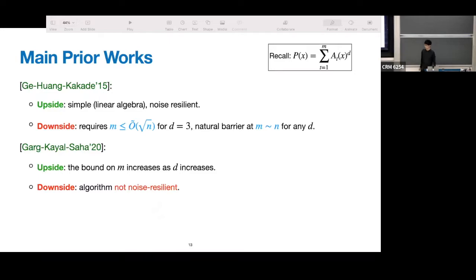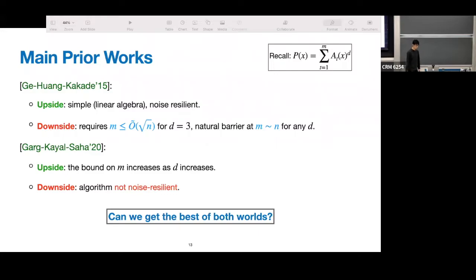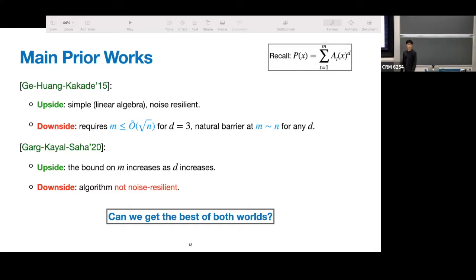Here's a summary of both works. The question is: can we get the best of both worlds? We want an algorithm that's simple — meaning it's easy to analyze noise-resilience — we want to beat the root-n bound when d equals 3, and we want a bound that increases as d increases.